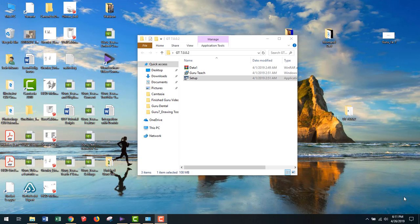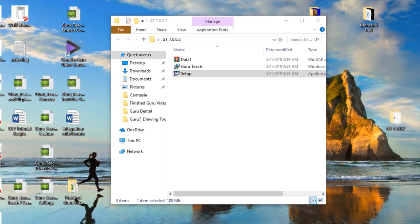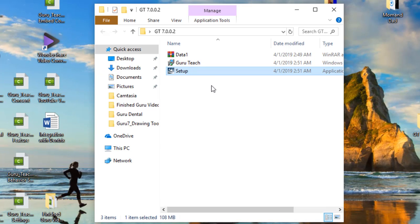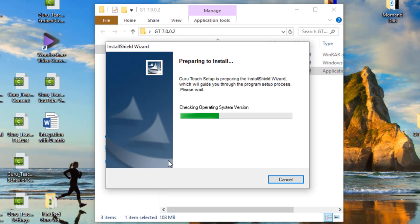If you have not done this step then please watch the tutorial video on installing the GuruTeach server version first. The first thing that you need to do is run the Guru setup file, which you should have either on a disk or have downloaded it from the internet or flash drive. Find that setup file and right click and run as administrator. Once you do that it's going to lead you to the next screen.